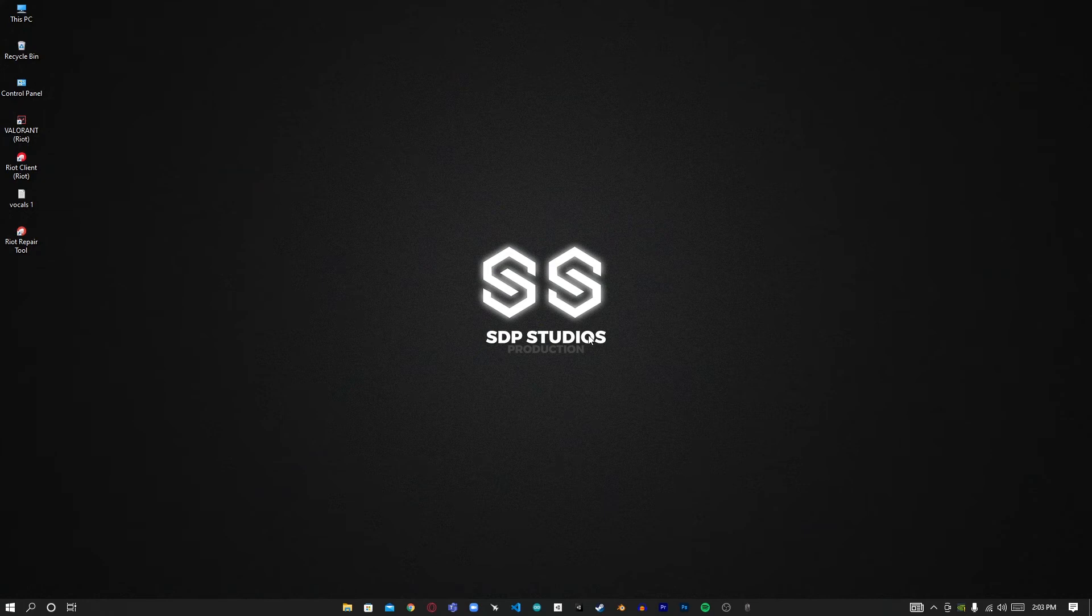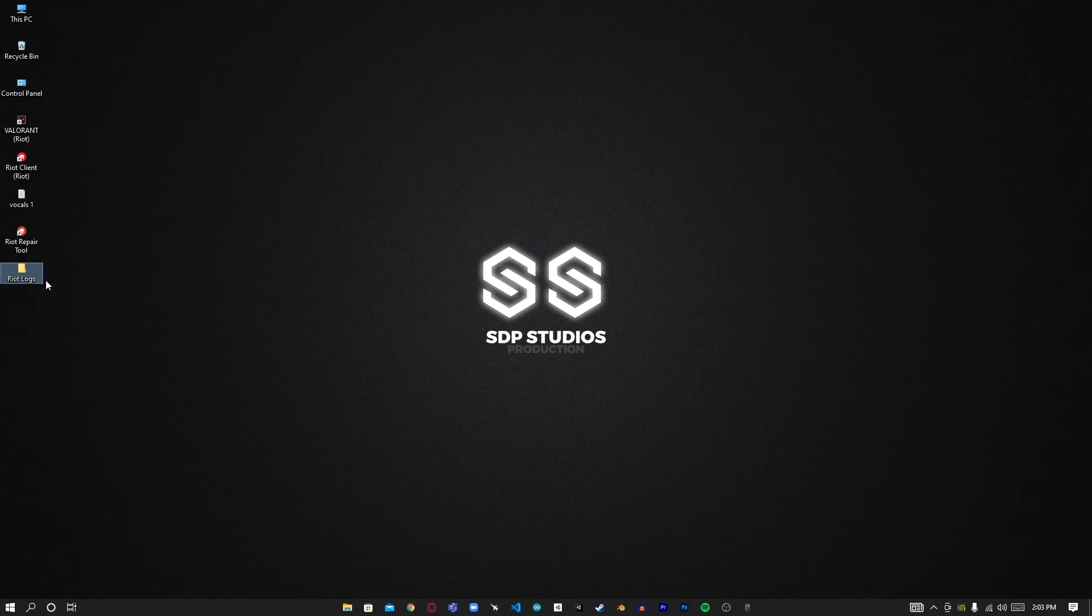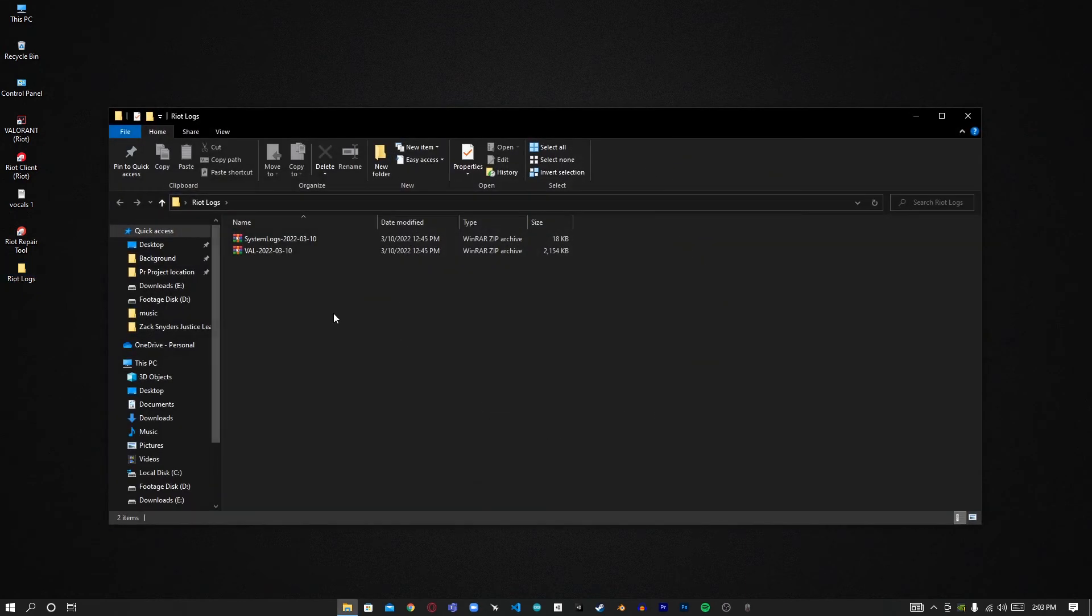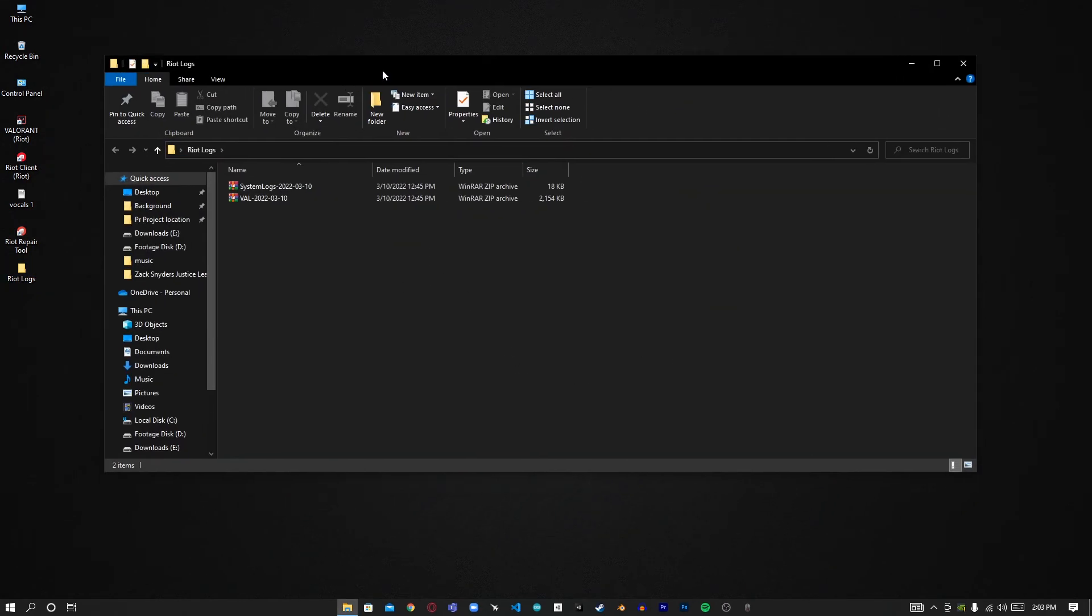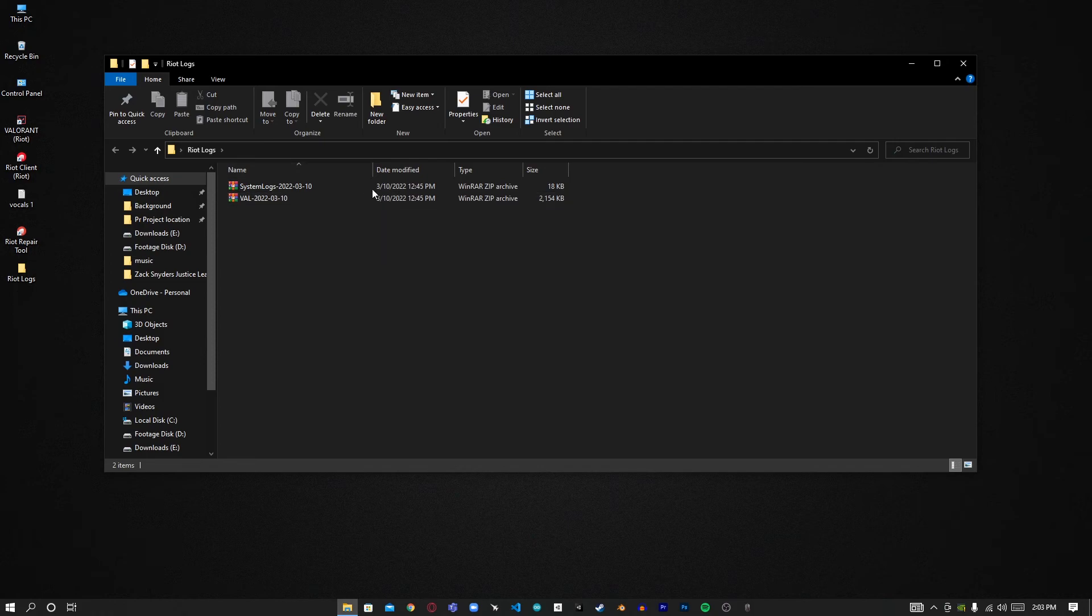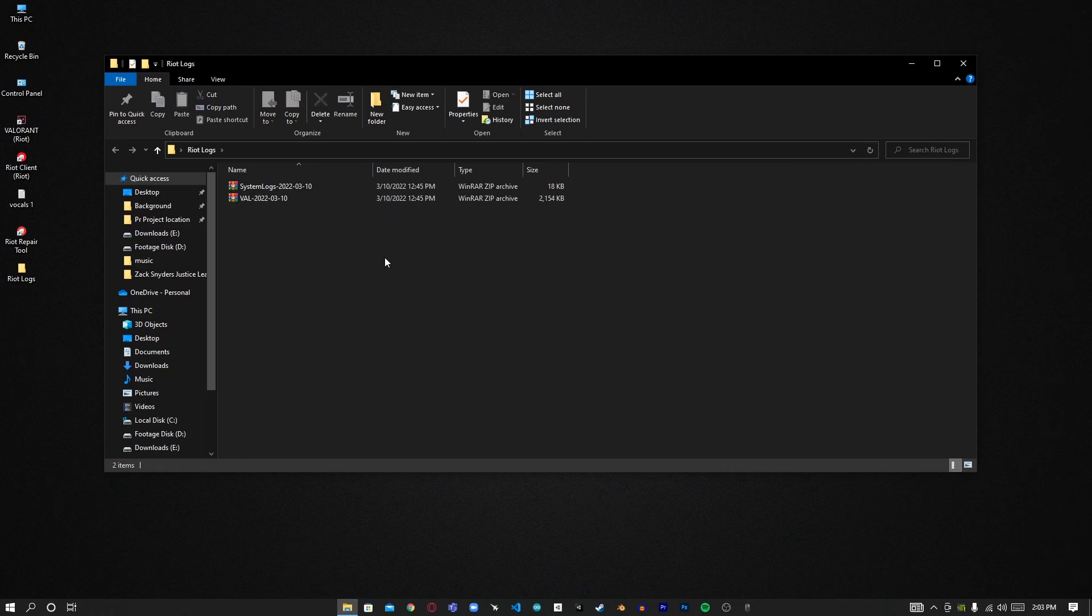The files it generates will be saved in a folder like this called Riot Logs. In the ticket form that you submit to Riot, it will ask you for some attachments. So what you have to do is attach these two files.